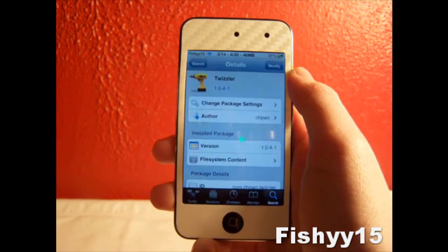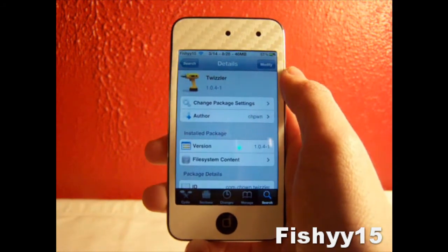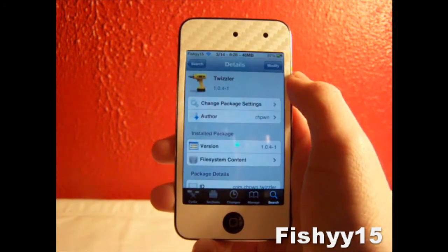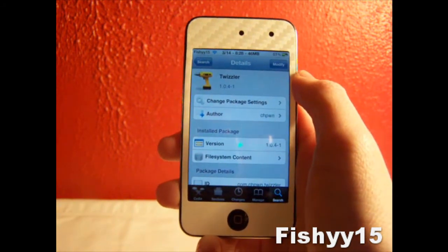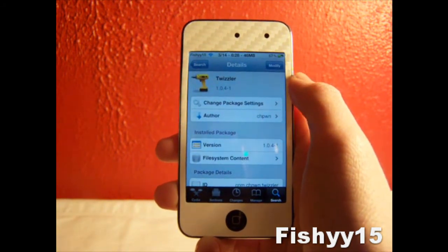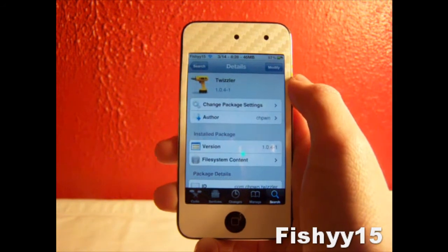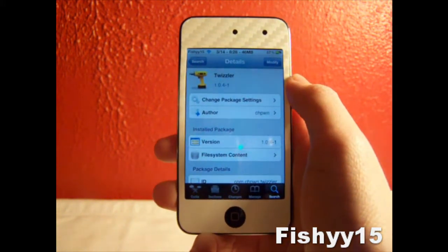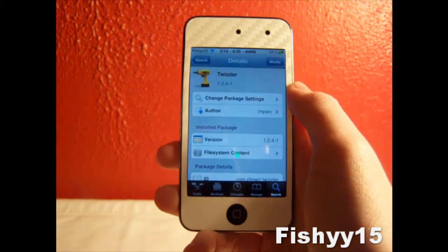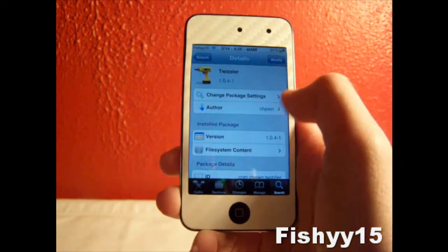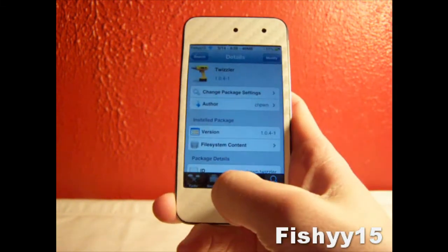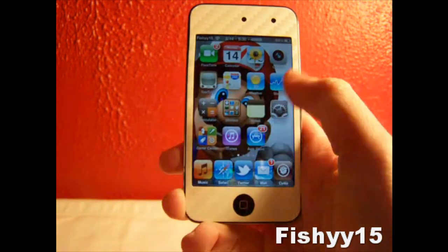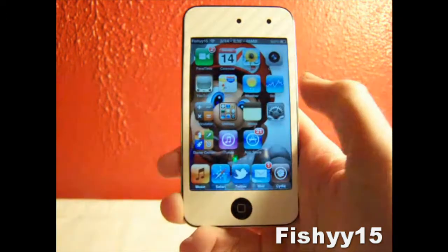Twizzler is a really neat tweak because it allows you to get rid of that really annoying black trends bar in your Twitter app. I'm talking about the official Twitter app, which you can find in the App Store for free — that one right there.